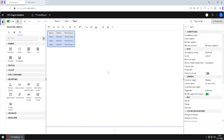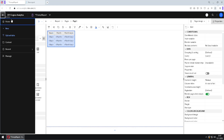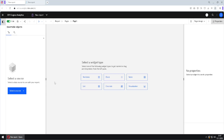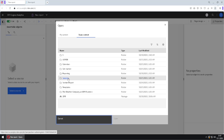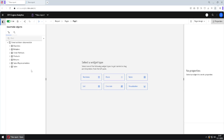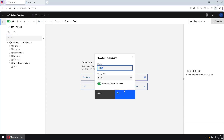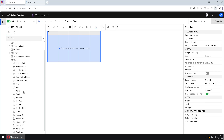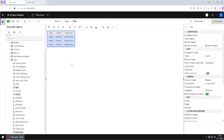We now have enough knowledge to create our own prompt. I will create a totally new report — going to File menu, New, Report, selecting the blank template, and clicking Create. I will select my data source: Samples, Data, Great Outdoors Data Module. I will first create one list and add three columns — year, month, and month key — by holding Ctrl and dragging all three columns to create the list.